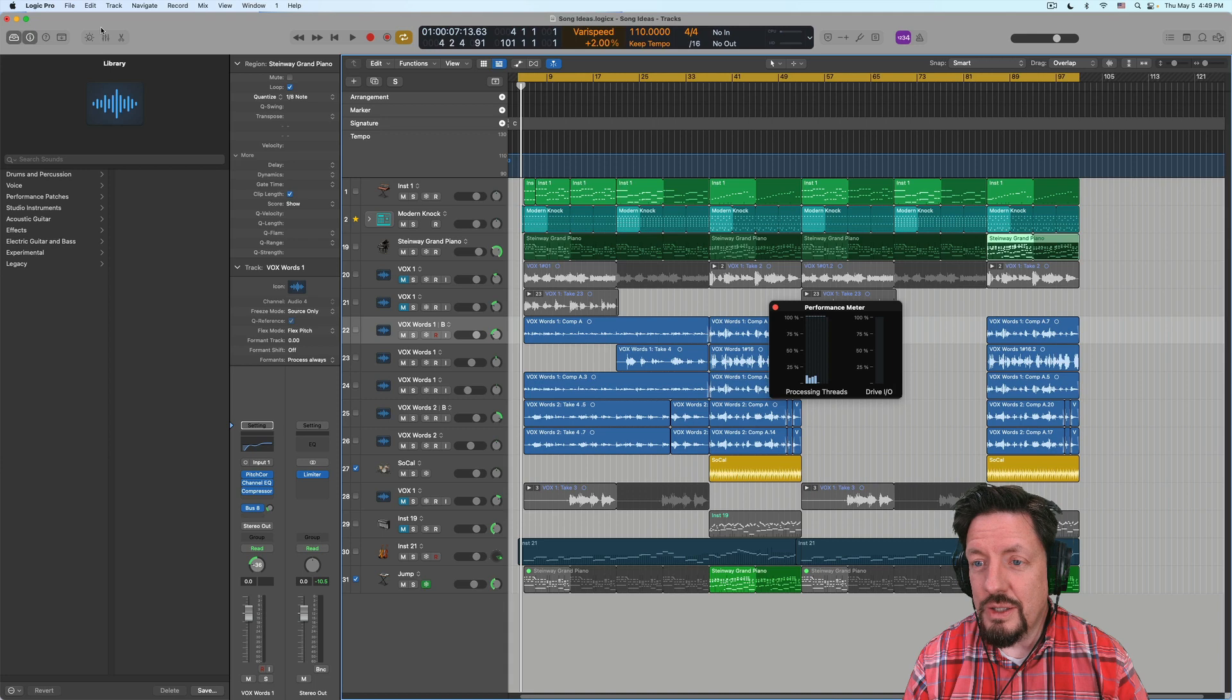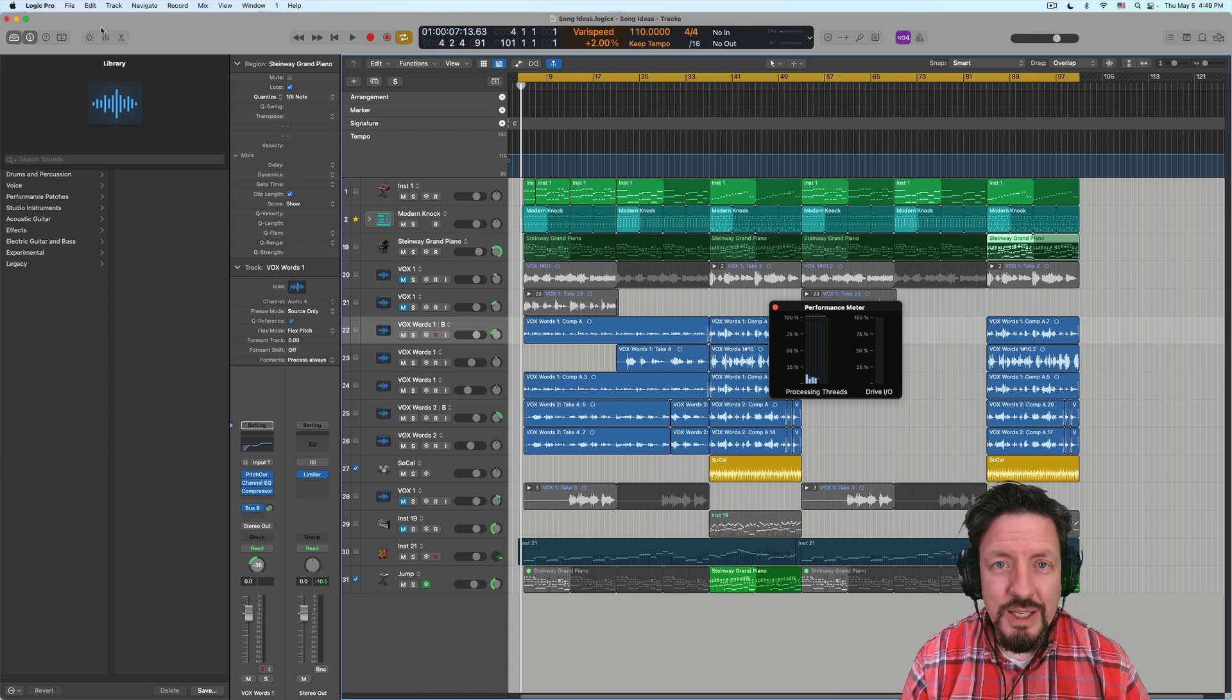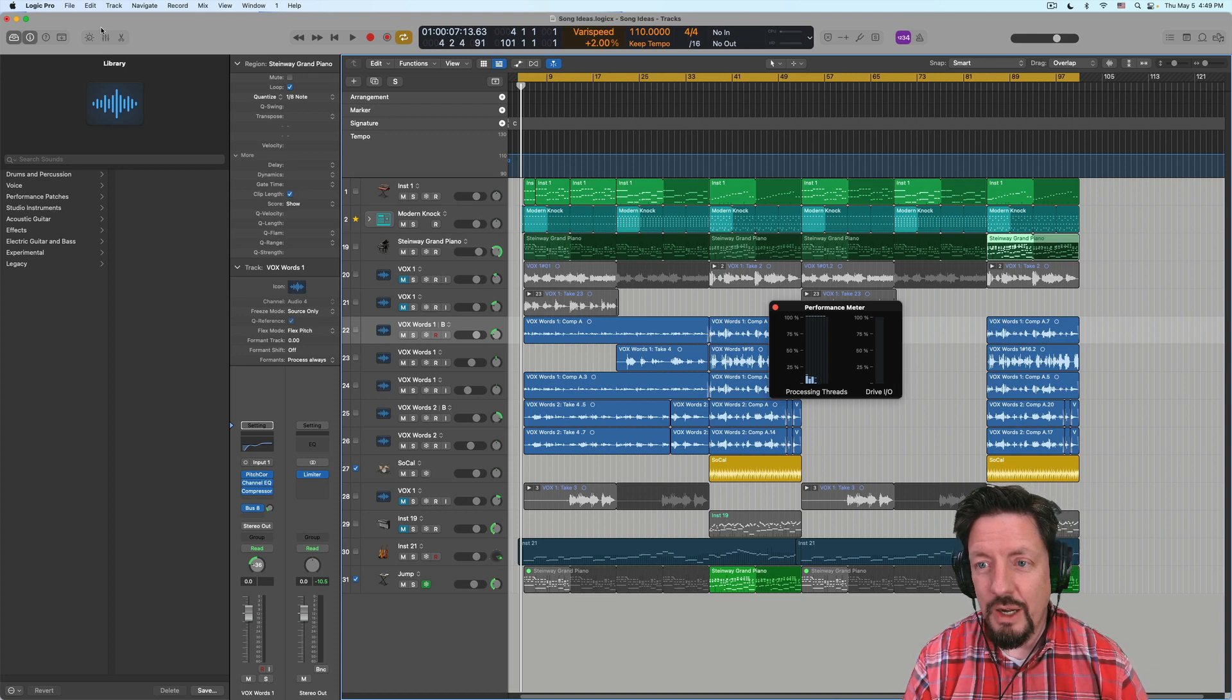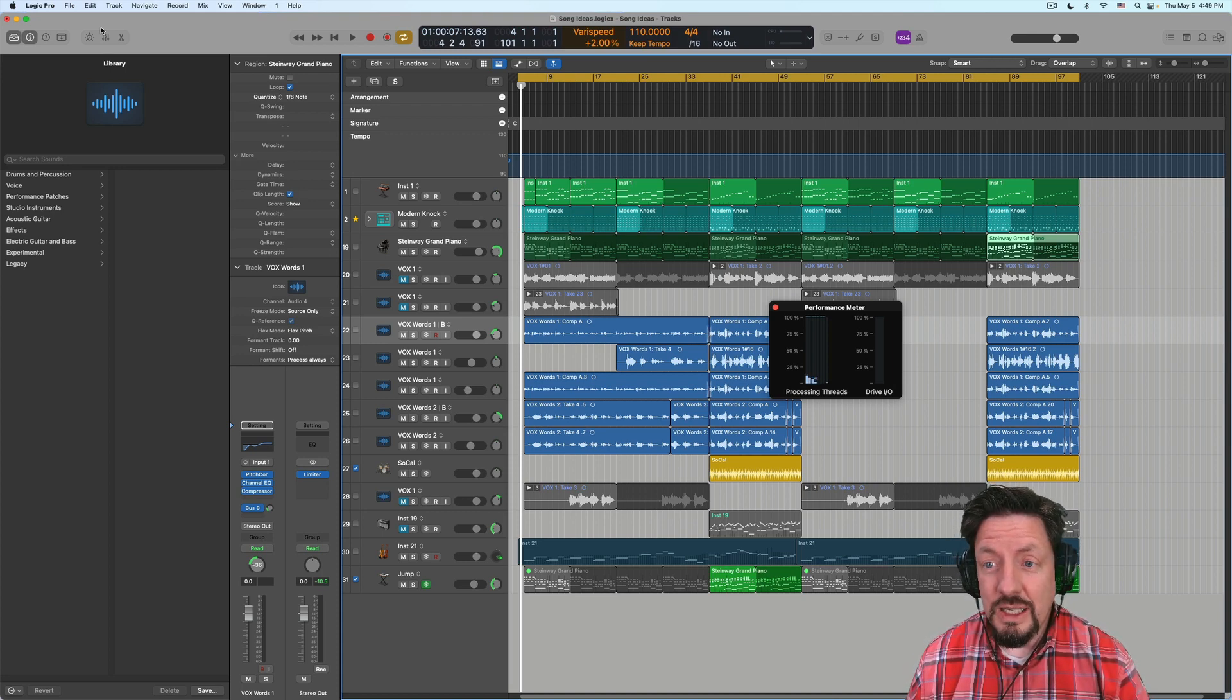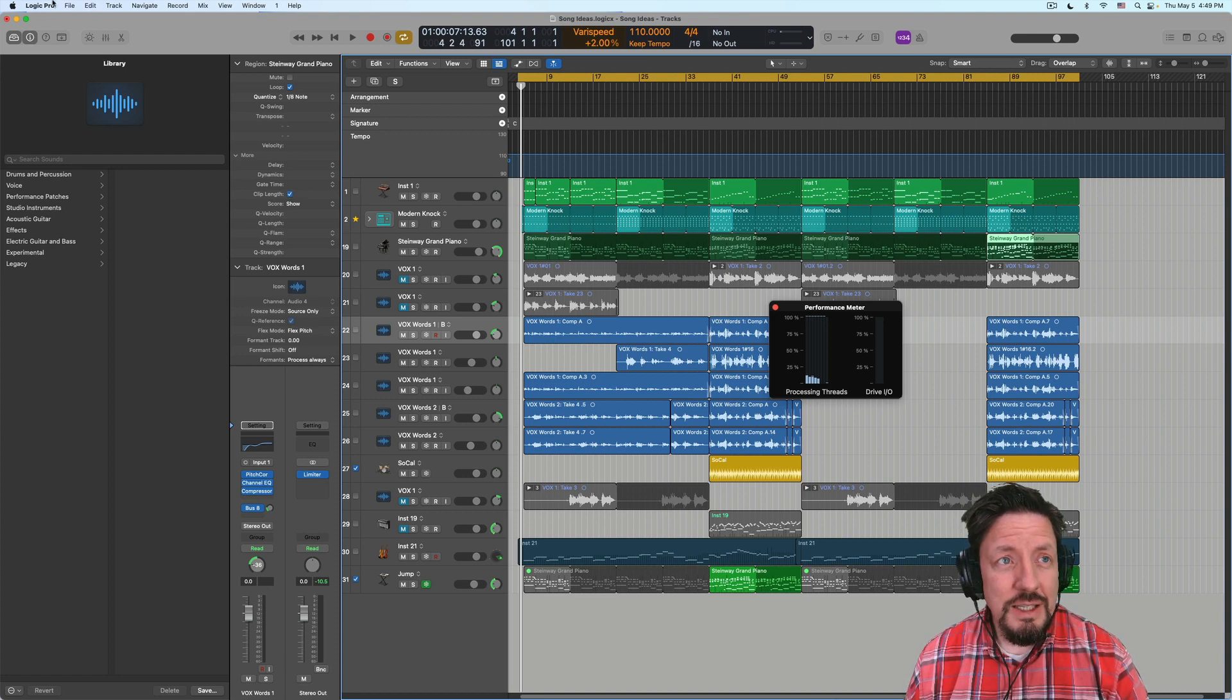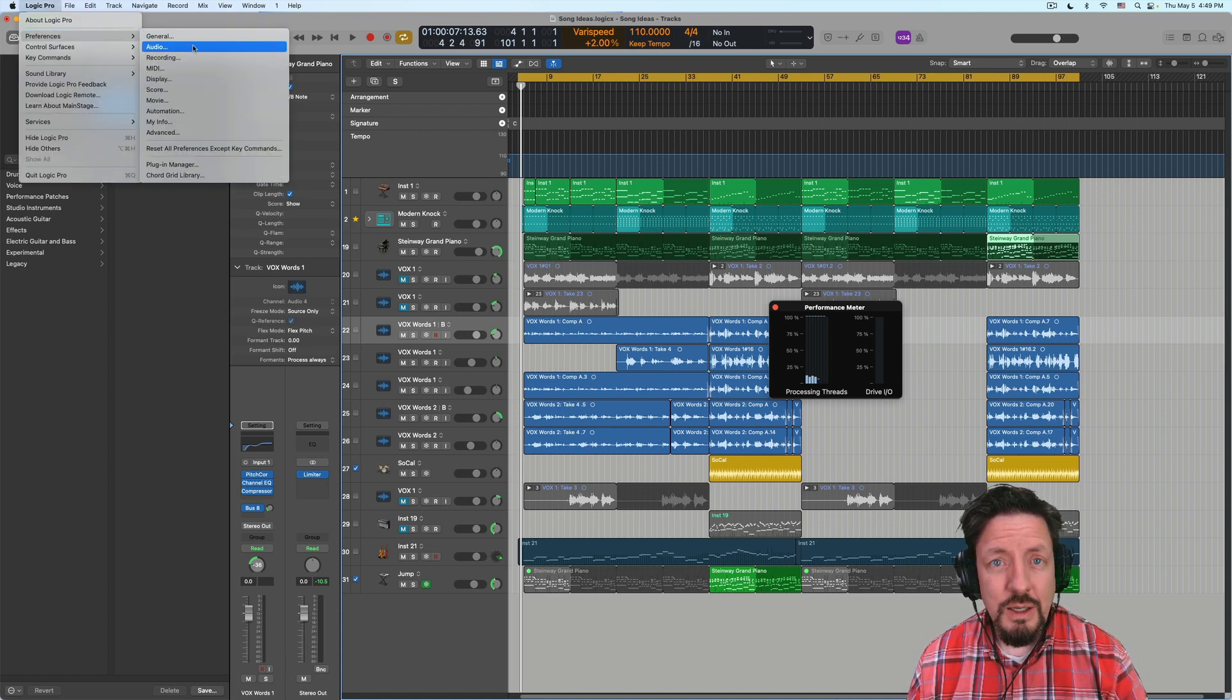Never once did I imagine I'd be making a video that says I'm having problems at 1024 that are fixed by moving this to 256 or below. In fact, let's just do this real quick.